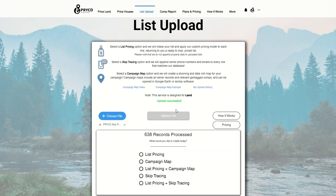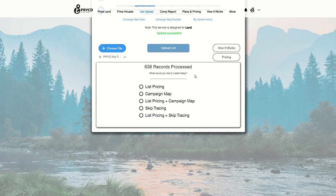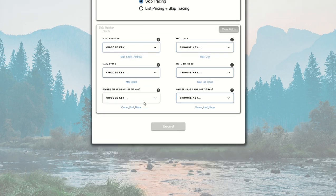And so this is going to process all the records into our system. You can see there were 638 records processed, and then I can choose the option that says skip tracing.